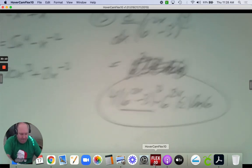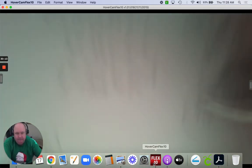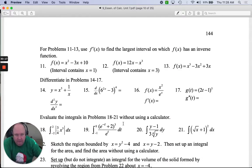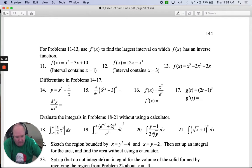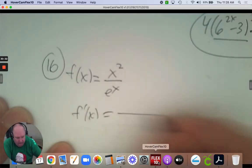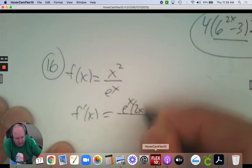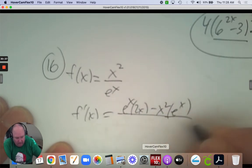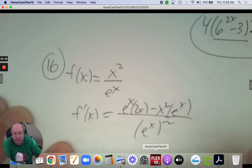Number 16: use the quotient rule to take the derivative. The quotient rule is: bottom times the derivative of the top, minus the top times the derivative of the bottom, all over the bottom squared. Just know your rules and follow them.